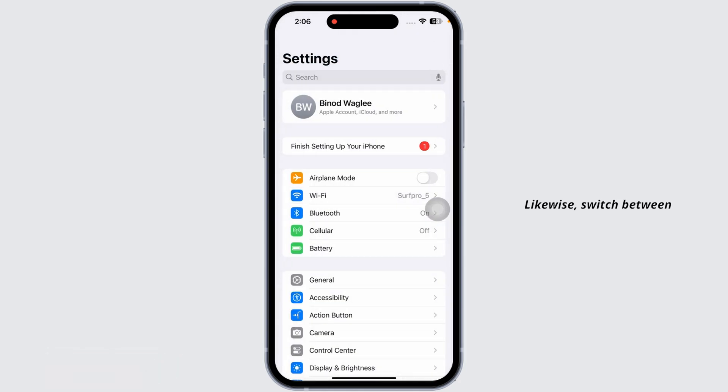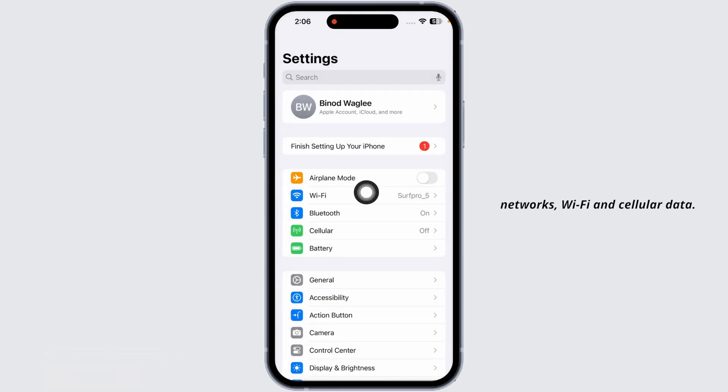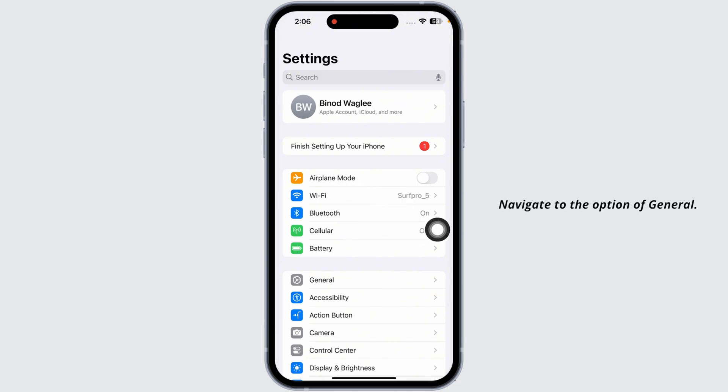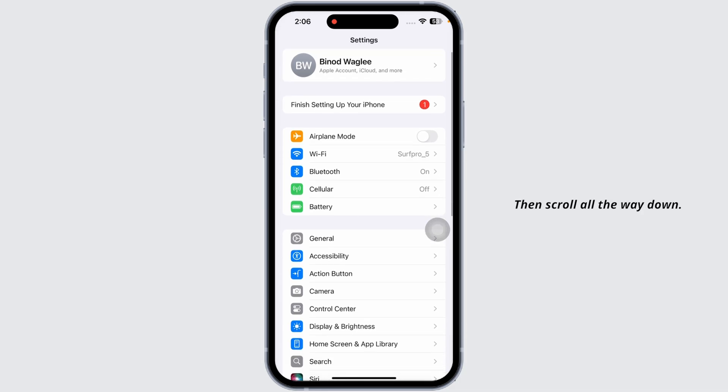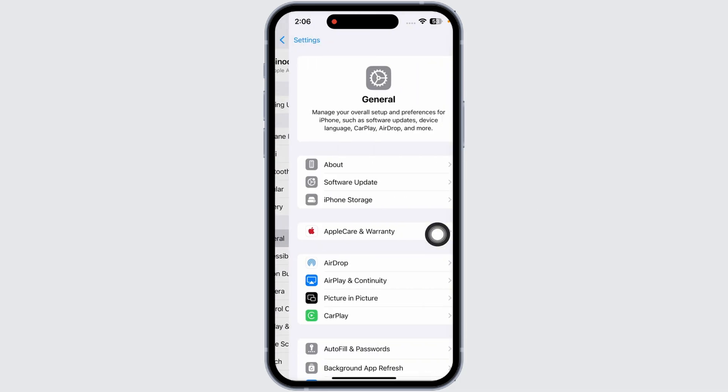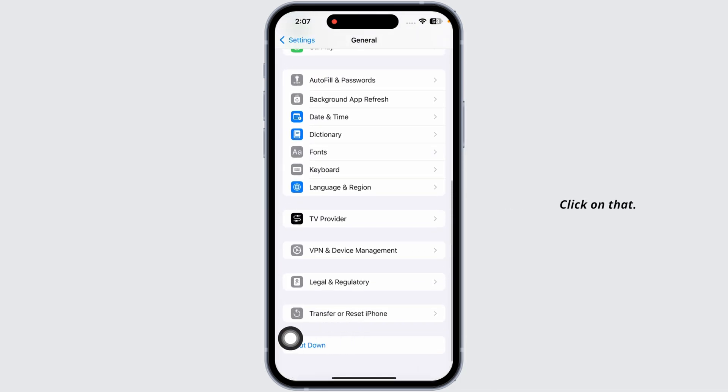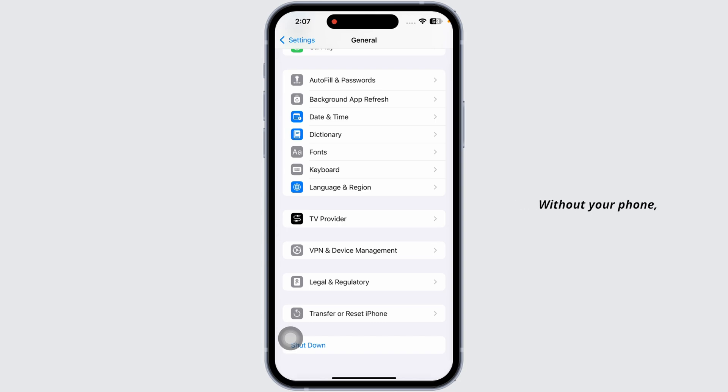Next, try restarting your iPhone or iPad. Navigate to General, then scroll all the way down. You'll find the option for Shutdown. Click on that, and you'll find a slider. Slide that icon to the right, and your phone will be turned off.